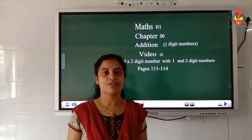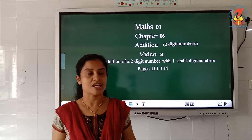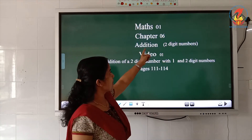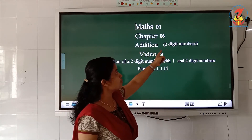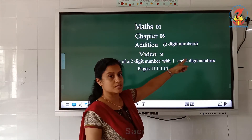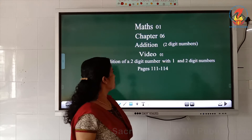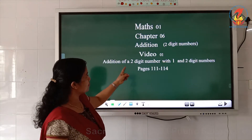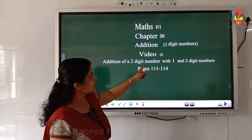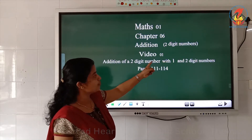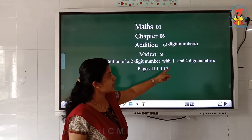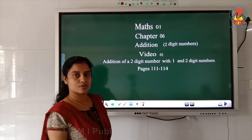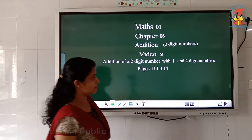Welcome children. Today we are going to start the new chapter addition — addition of two digit numbers. Today's topic is addition of a two digit number with one and two digit numbers. So let us study.